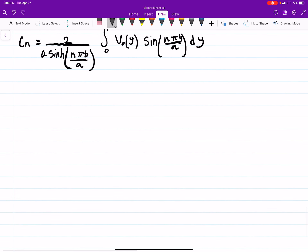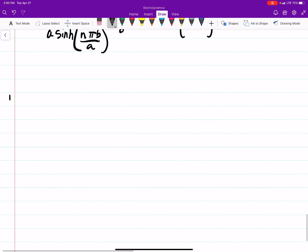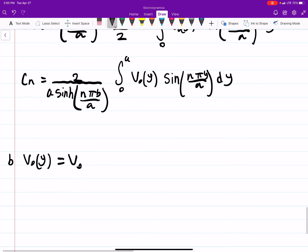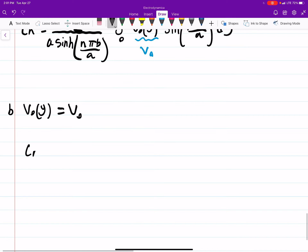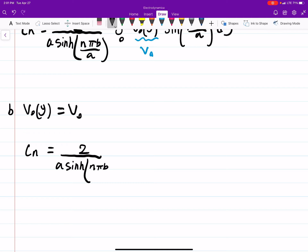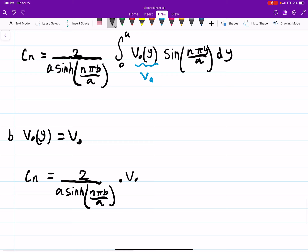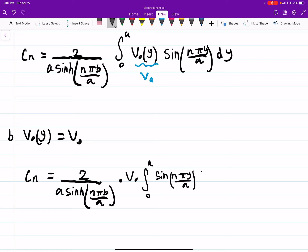Now for part b, which says the potential at x equals b is a constant V₀. Since V₀ is now a constant, it can come outside the integral. So C_n equals (2/a) divided by sinh(n·pi·b/a) times V₀ times the integral from 0 to a of sin(n·pi·y/a) dy.